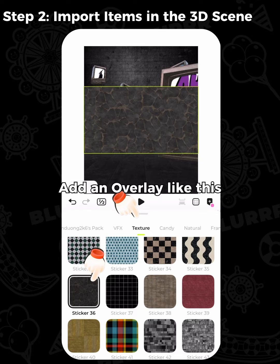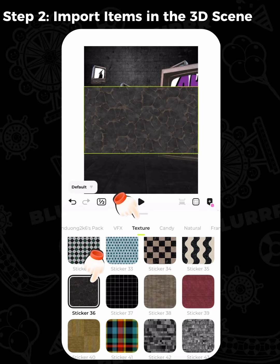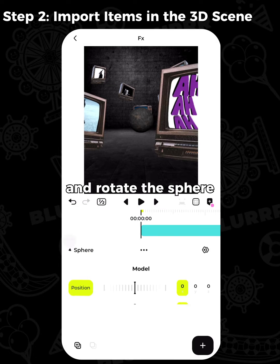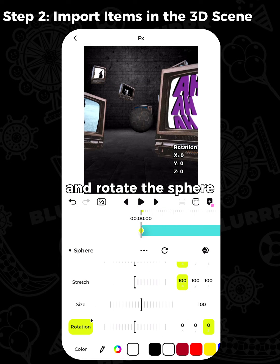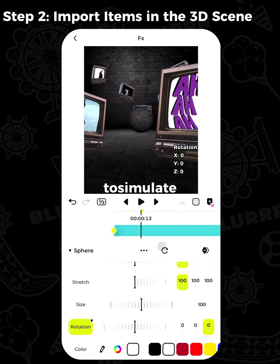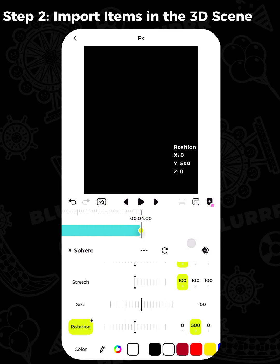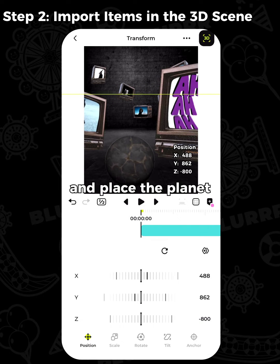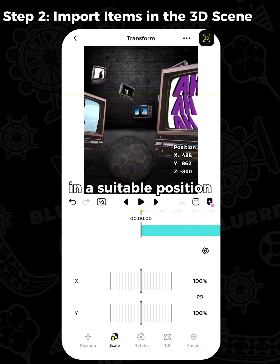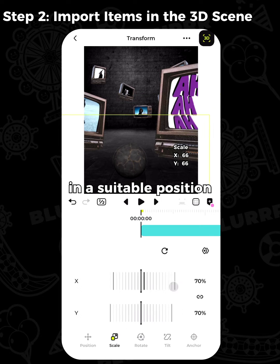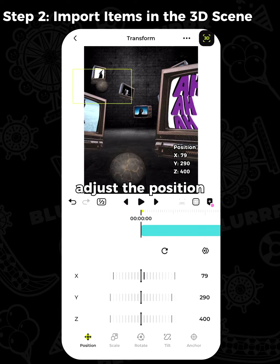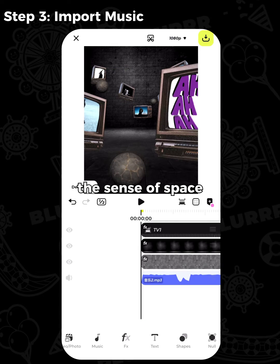Add an overlay, then add the 3D sphere effect. Rotate the sphere with keyframes to simulate the rotation of a planet. Turn on 3D for the layer, place the planet in a suitable position, then copy the planet and adjust the position to enhance the sense of space.